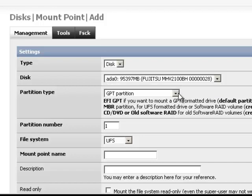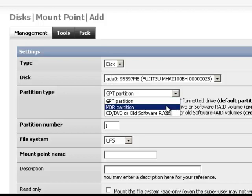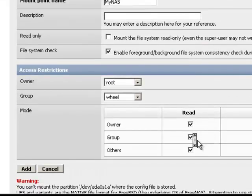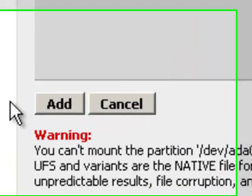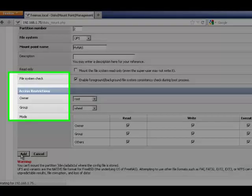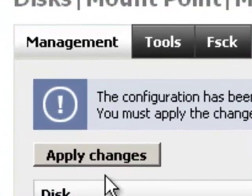Select MBR partition type. Select partition number 2 since FreeNAS has set partition 2 for data storage. Then name the mount point. Next click on add button once again. Hit apply settings.